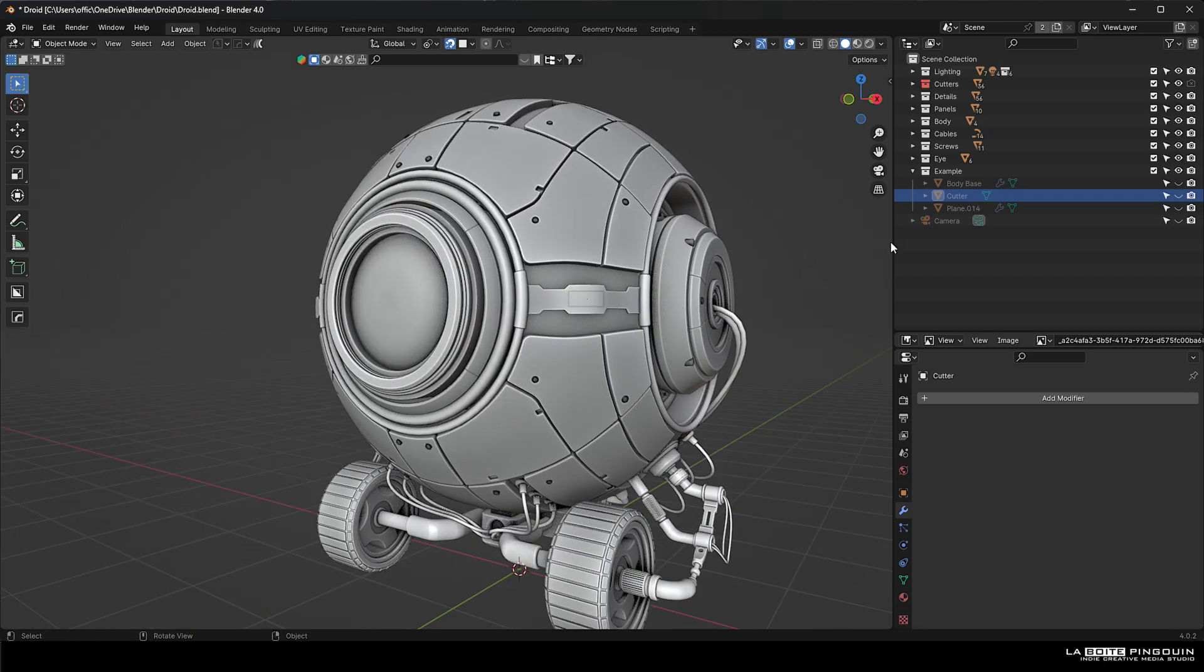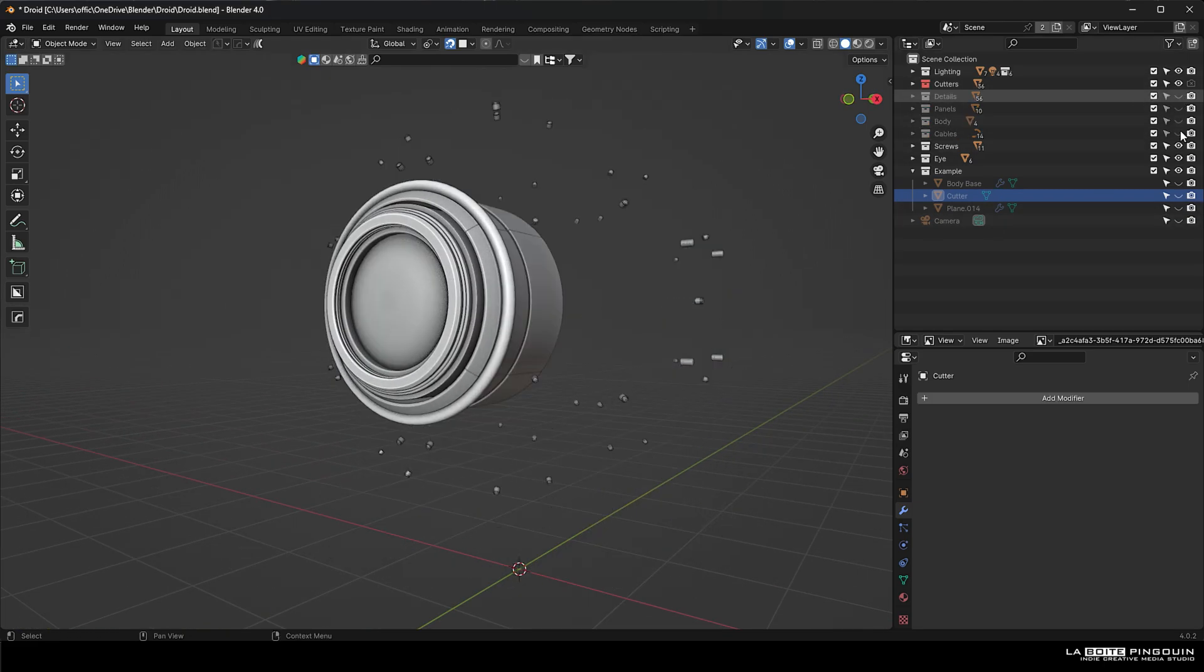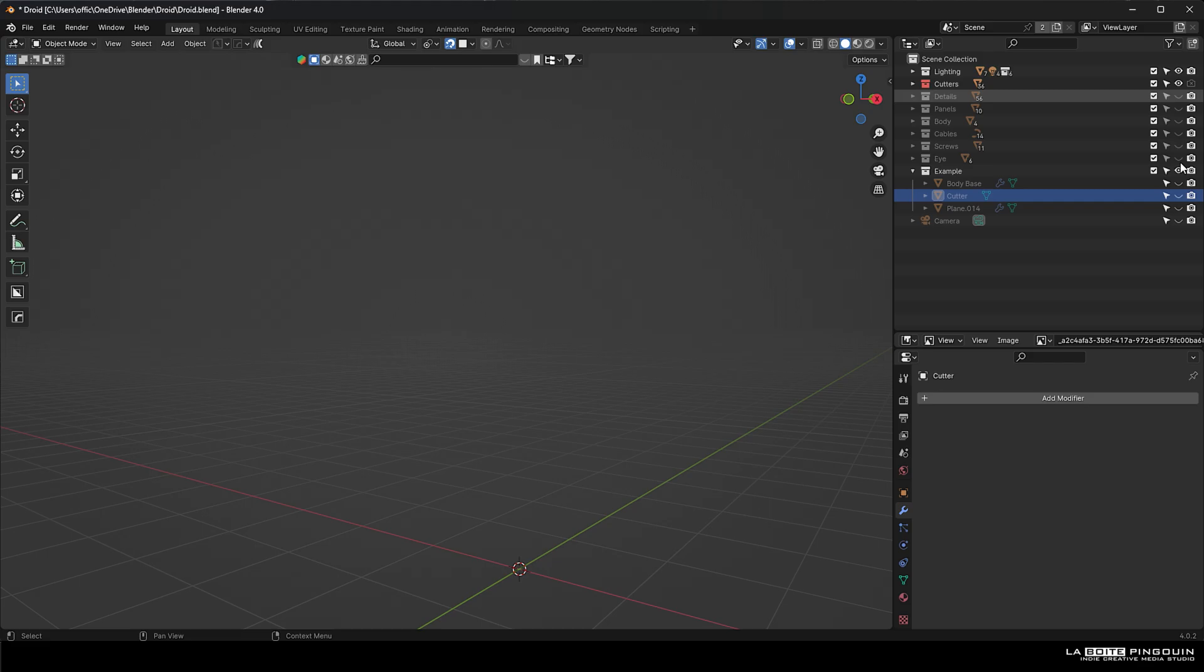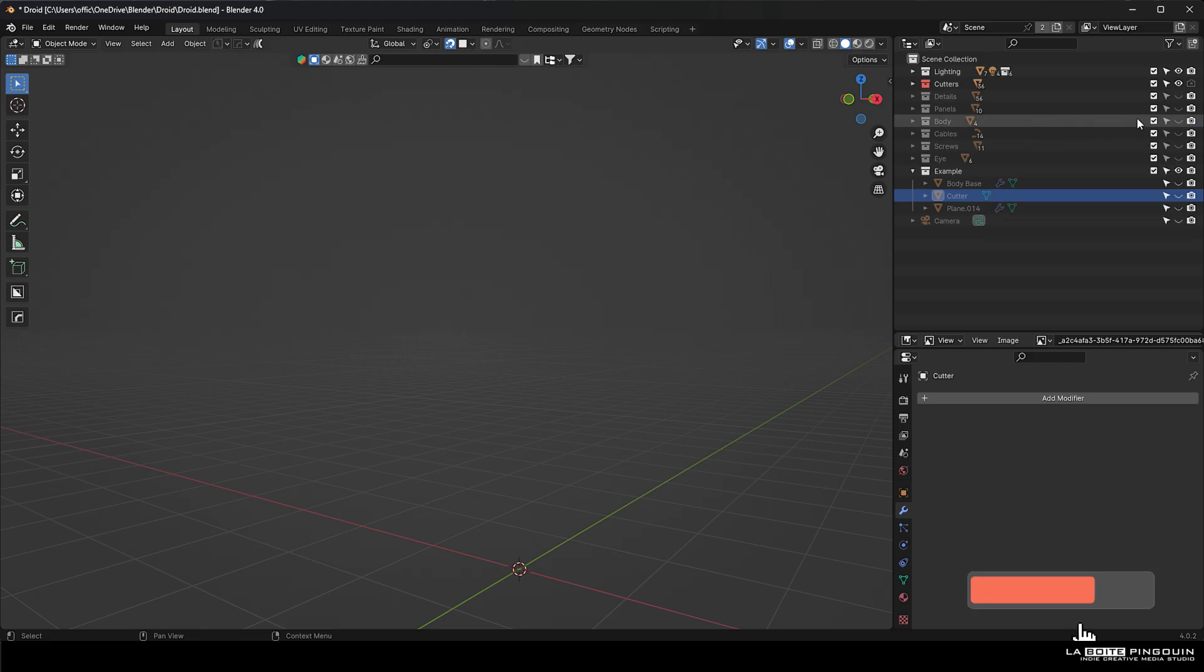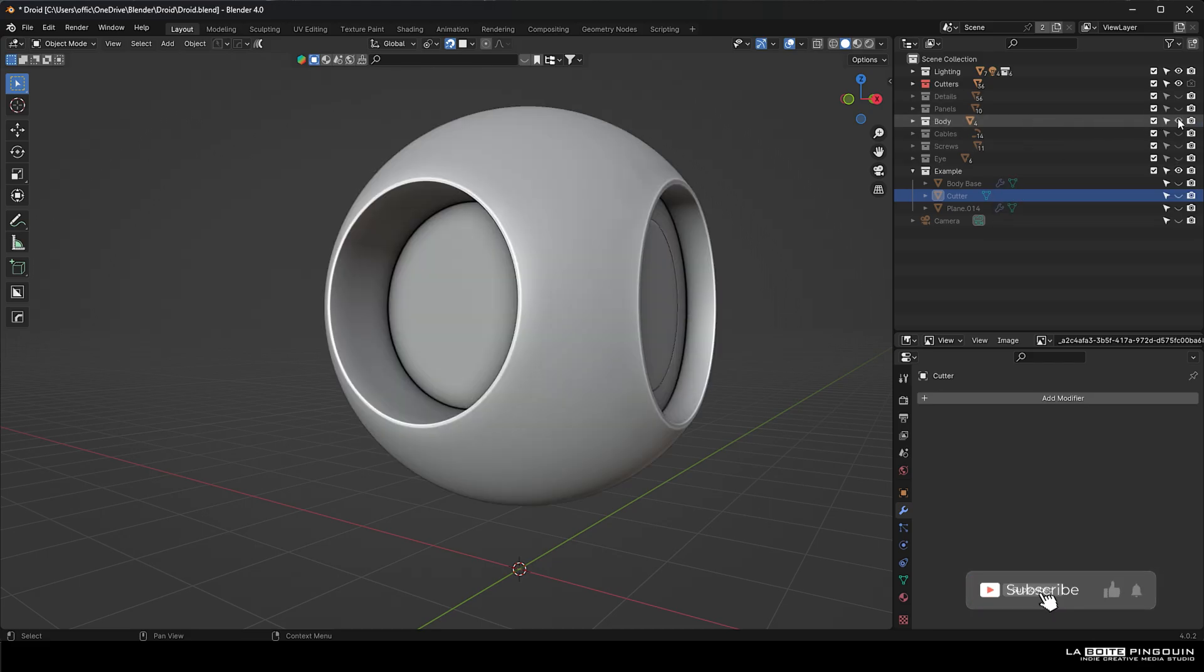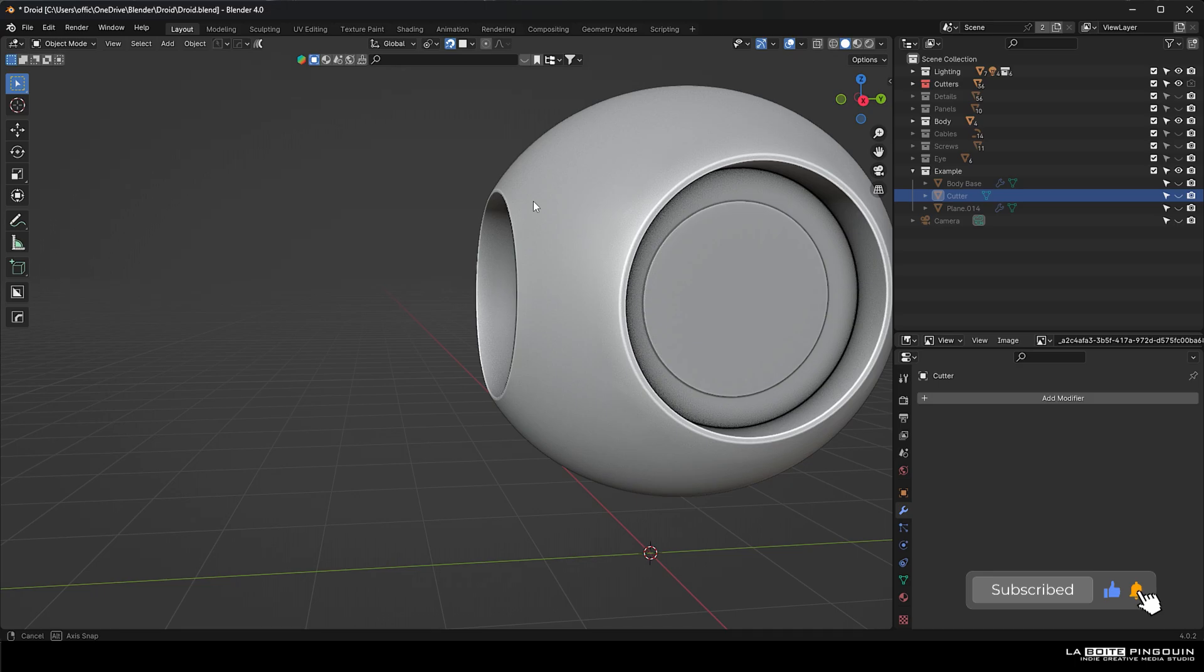Alright, so I've separated all the parts of the model, and we're going to start by the body. Basically, this is just a quad sphere with some holes in it.